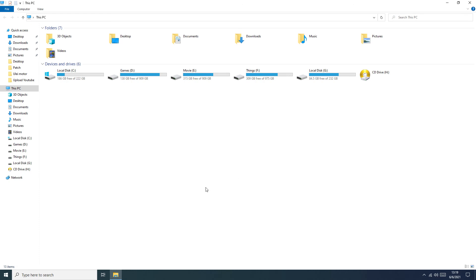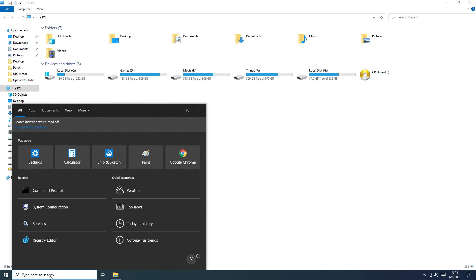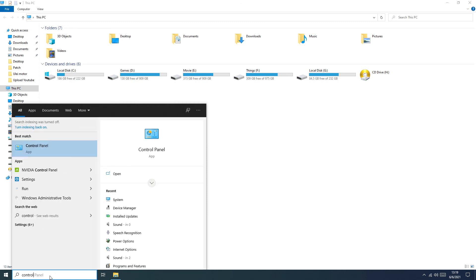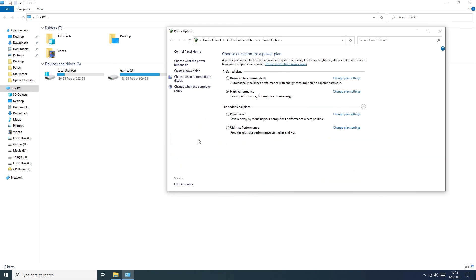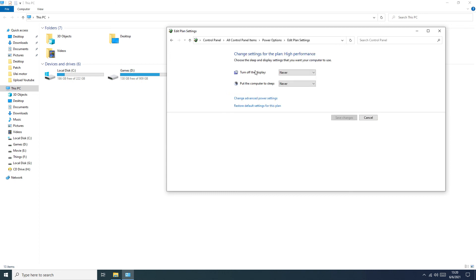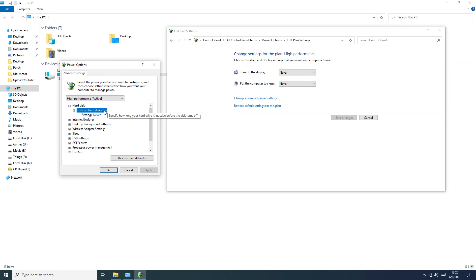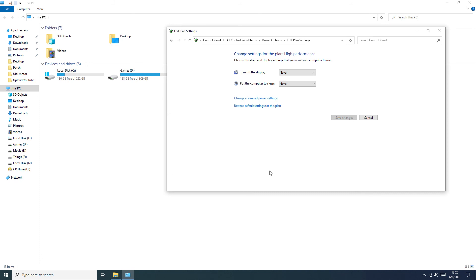Power settings: we need to go to Control Panel, then Power. If you want to go very fast, select High Performance and change the plan. In Advanced settings, go to Turn off hard disk — set it to Never. Click OK, Save, and Close.